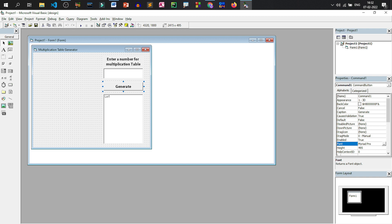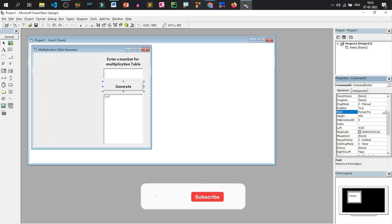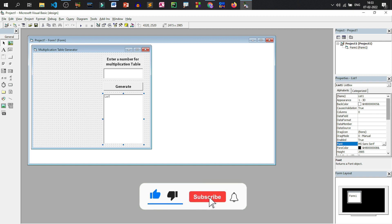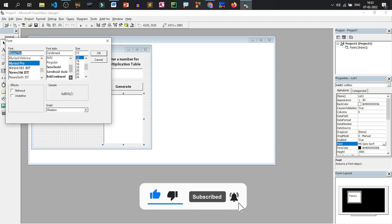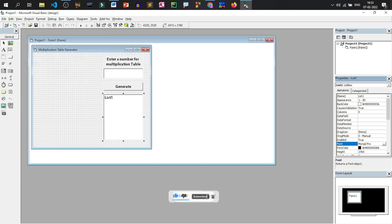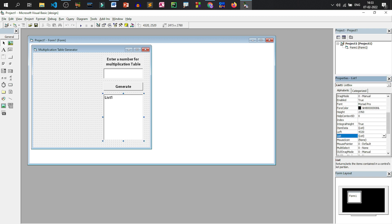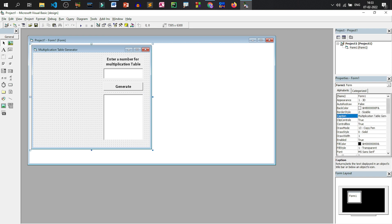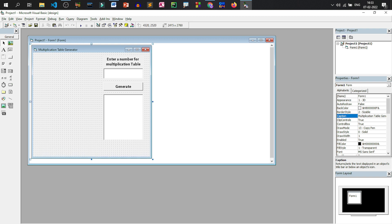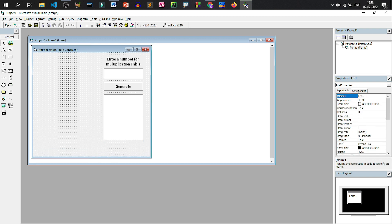Our interface is complete. We will display the multiplication table in this list box as well as on the body of the form — we'll try both. We'll select the list box, go to the font property, set it to 12 bold, and click OK. I'll remove the default list text via the List property. Let us increase the height of the form a little so the list box can accommodate at least 10 lines.